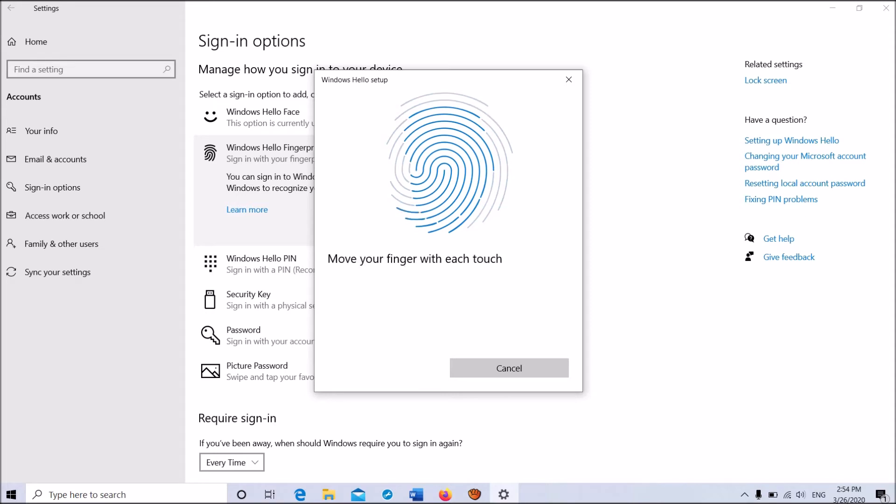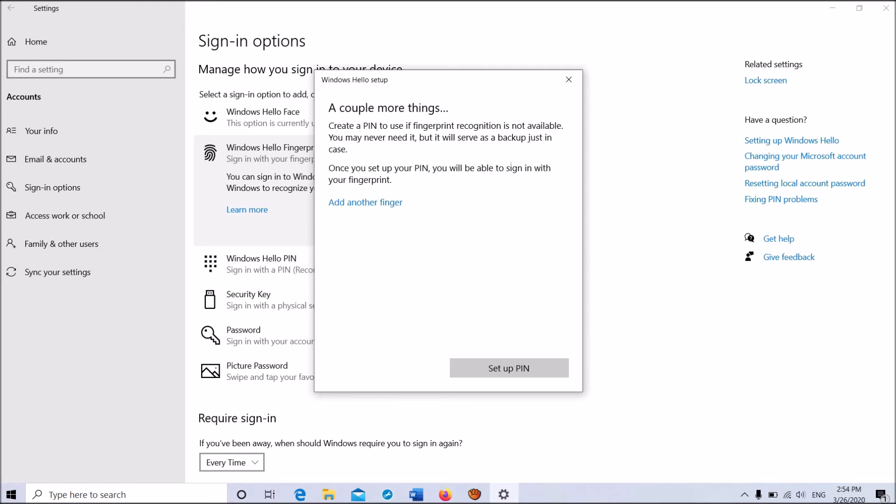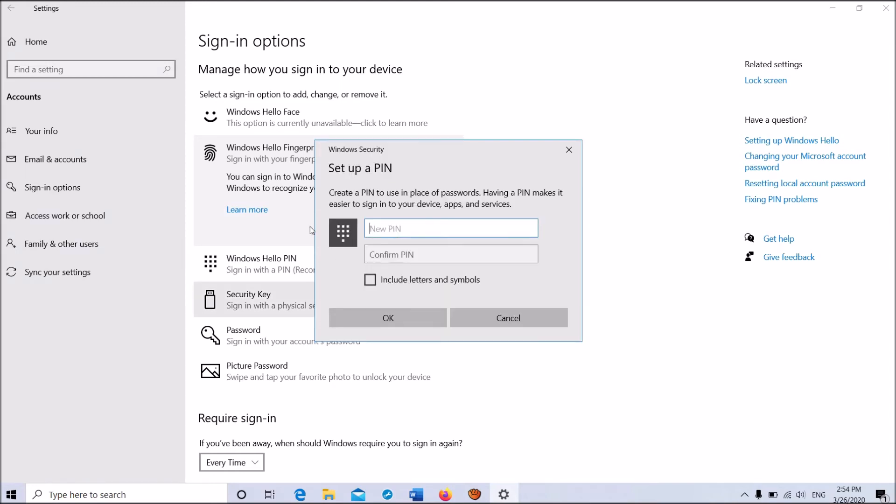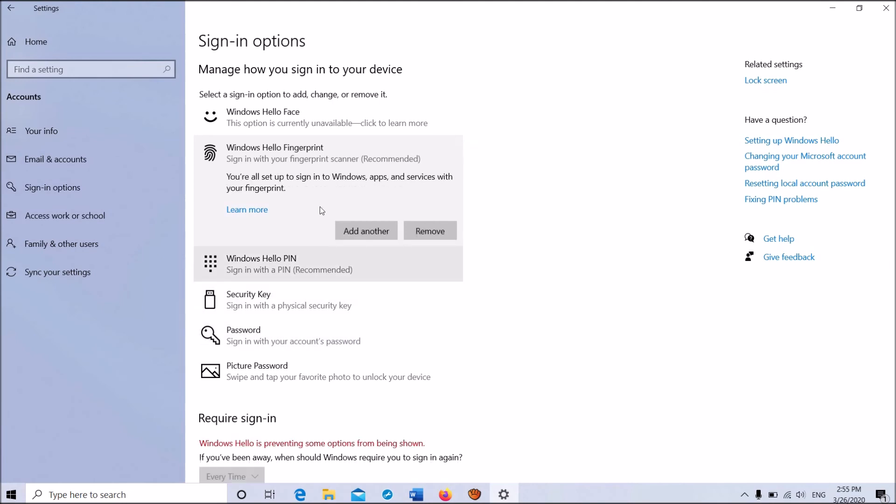Once you're done with scanning, you need to set up a PIN for your device. Click Set up PIN, then enter your account password and click OK. In the next window, type a PIN number, confirm it once again, then click OK.